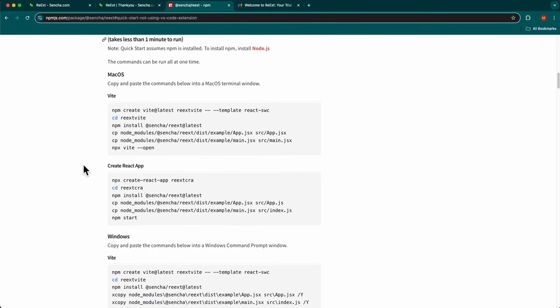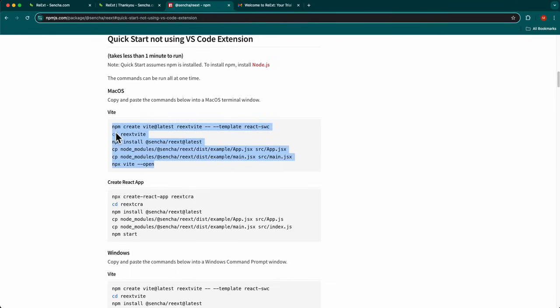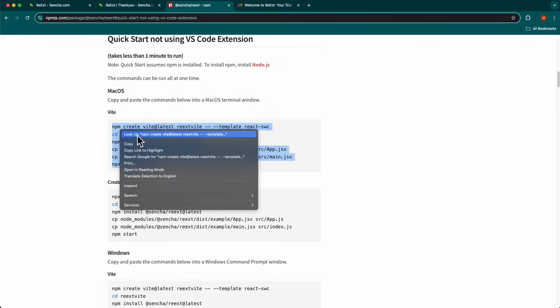You will be brought to the Quick Start section. In this section, select all of the commands for VEAT and copy the commands to your clipboard.